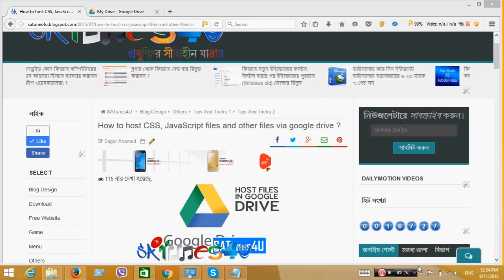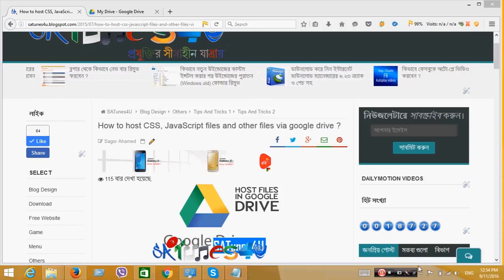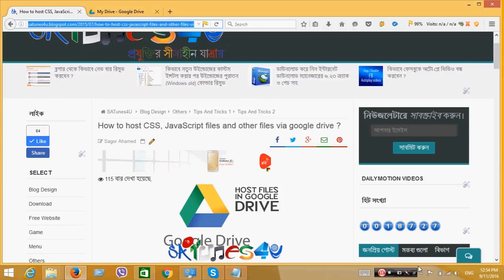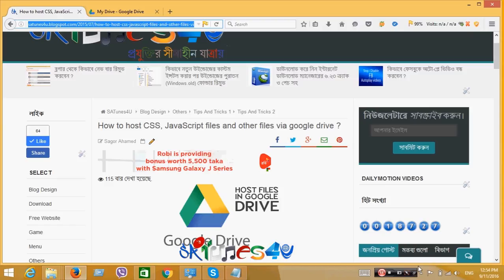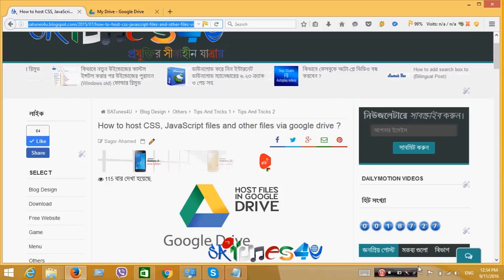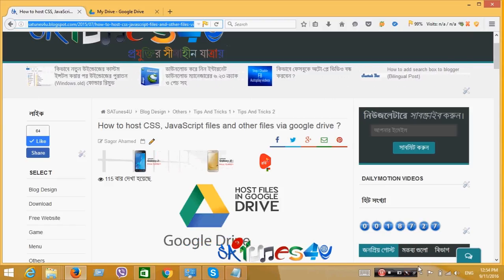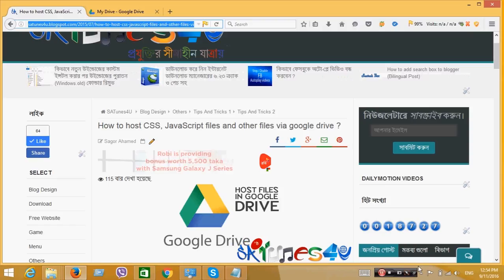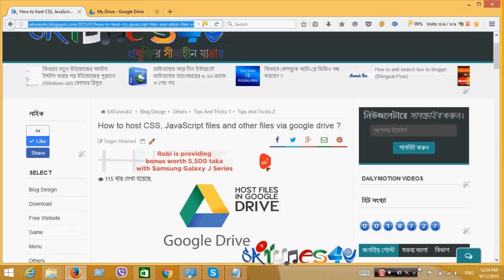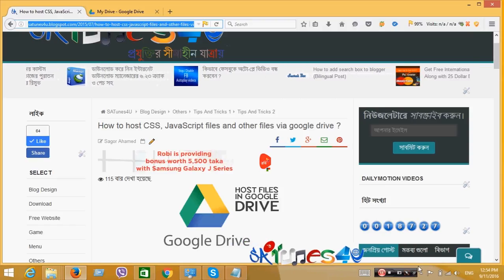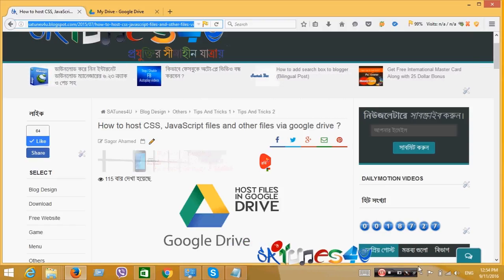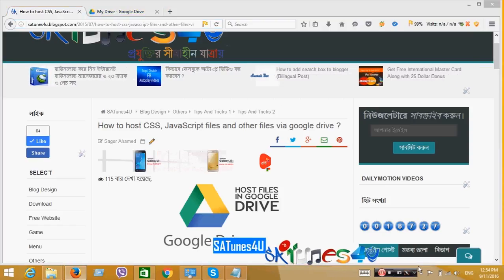Today most of us are working on many different blogs or websites. In these blogs or websites, we need to host different files like HTML, CSS or JavaScript. To host these files, Google Drive is the best place.